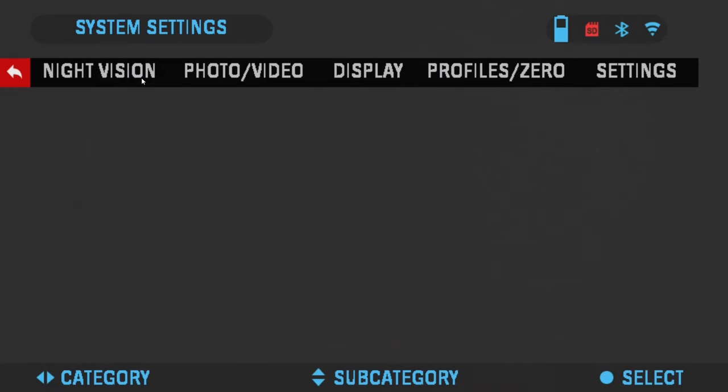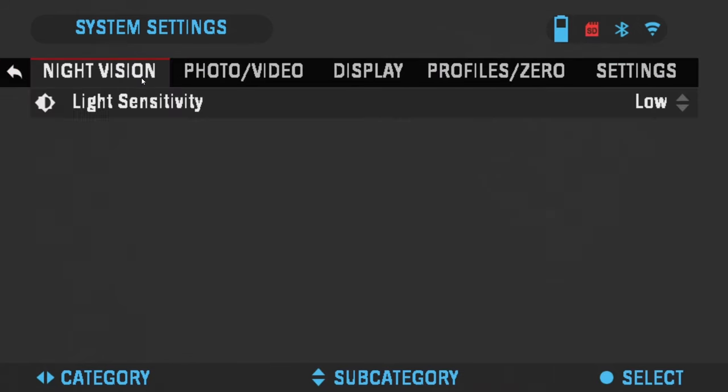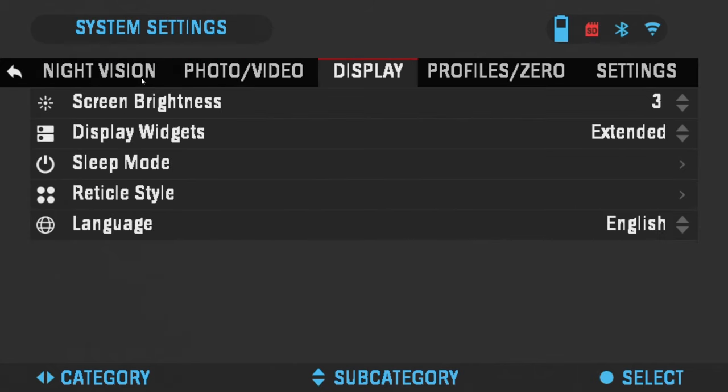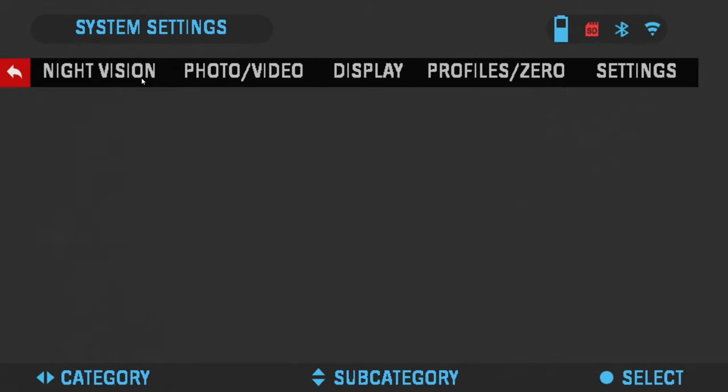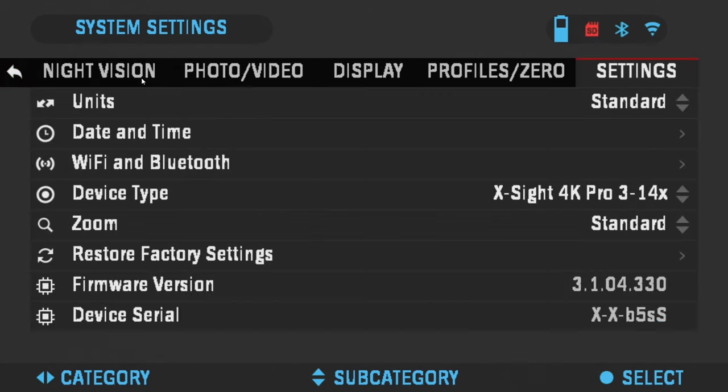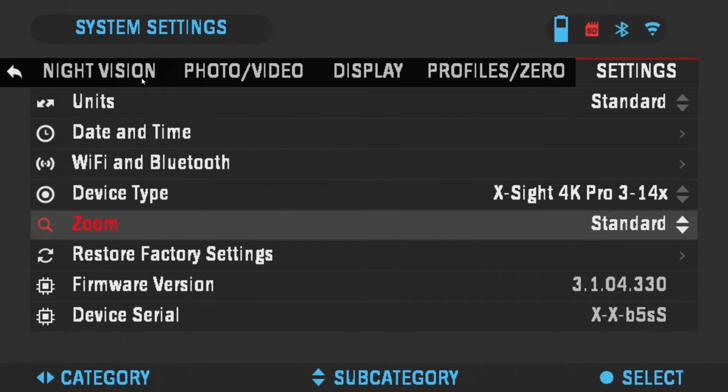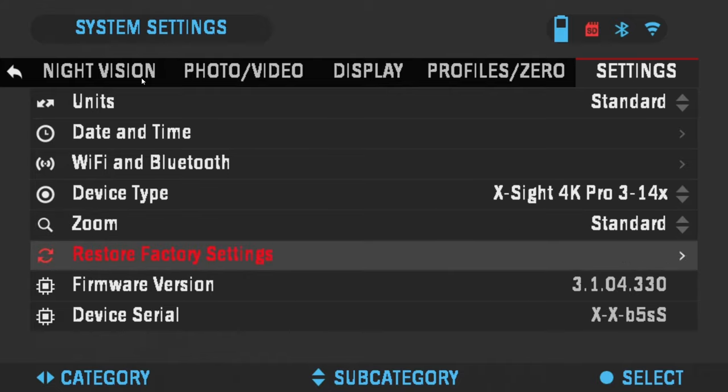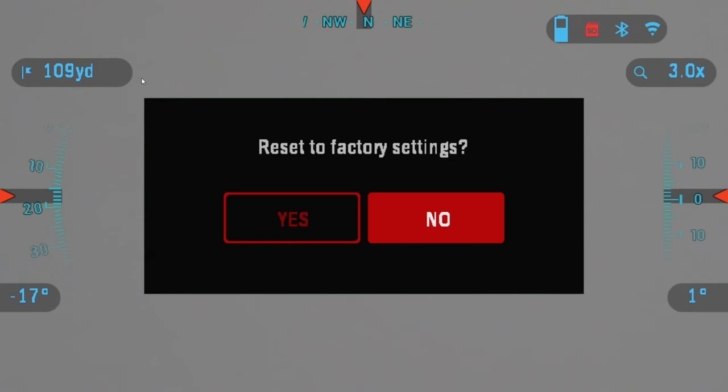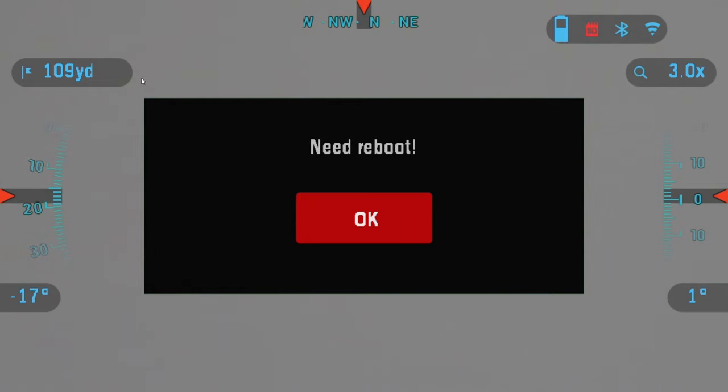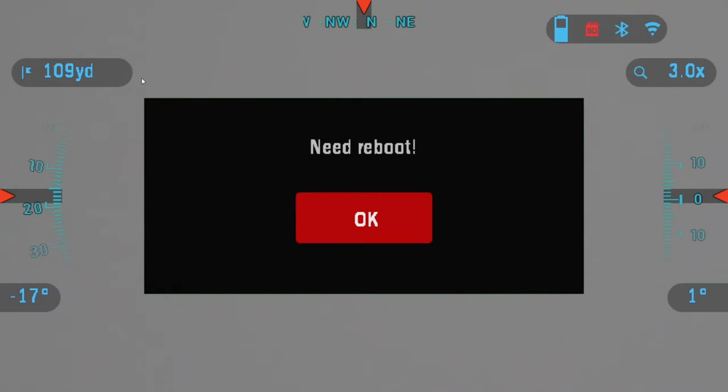Click right all the way to the settings tab. Oh, one less. There you go, settings tab. Go down to restore factory settings. Click OK. And confirm factory reset. Click yes. Need to reboot. Click OK to reboot the device and it'll power onto the home menu again.